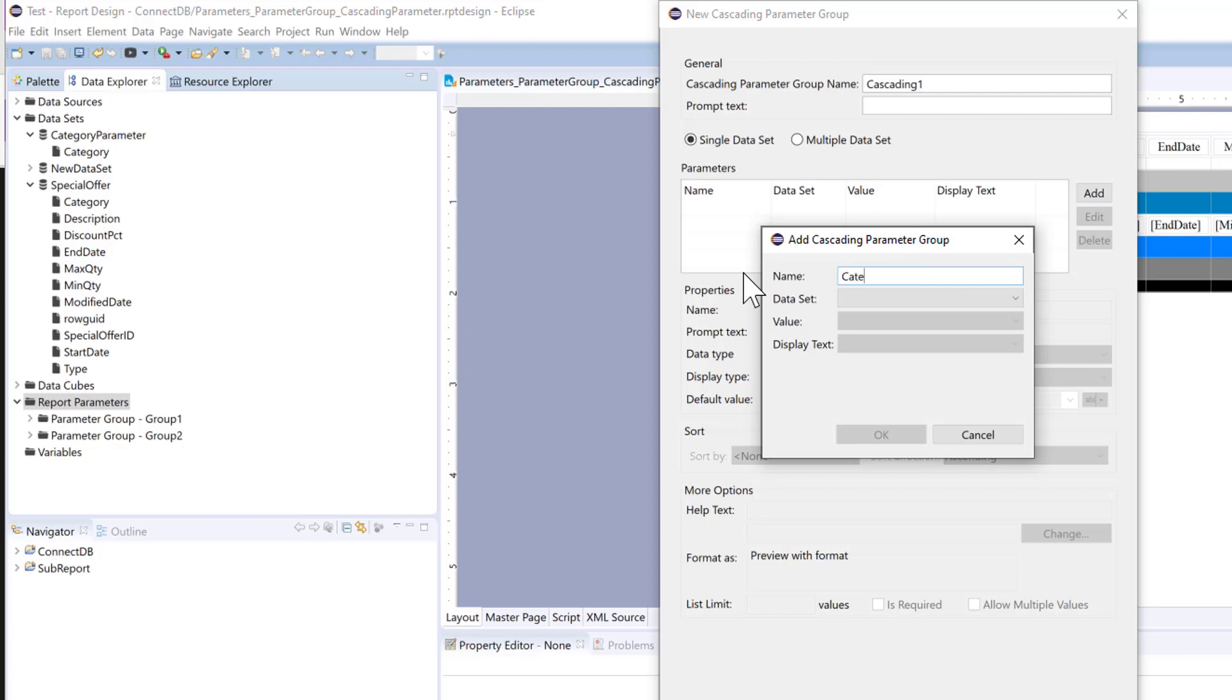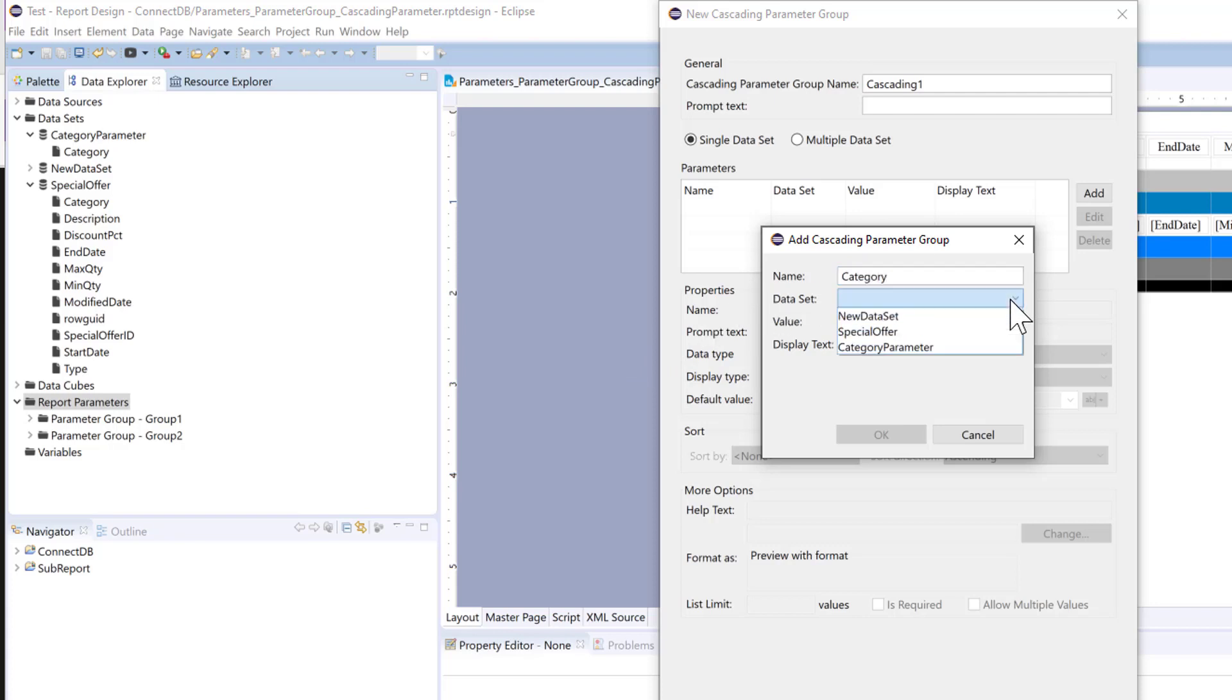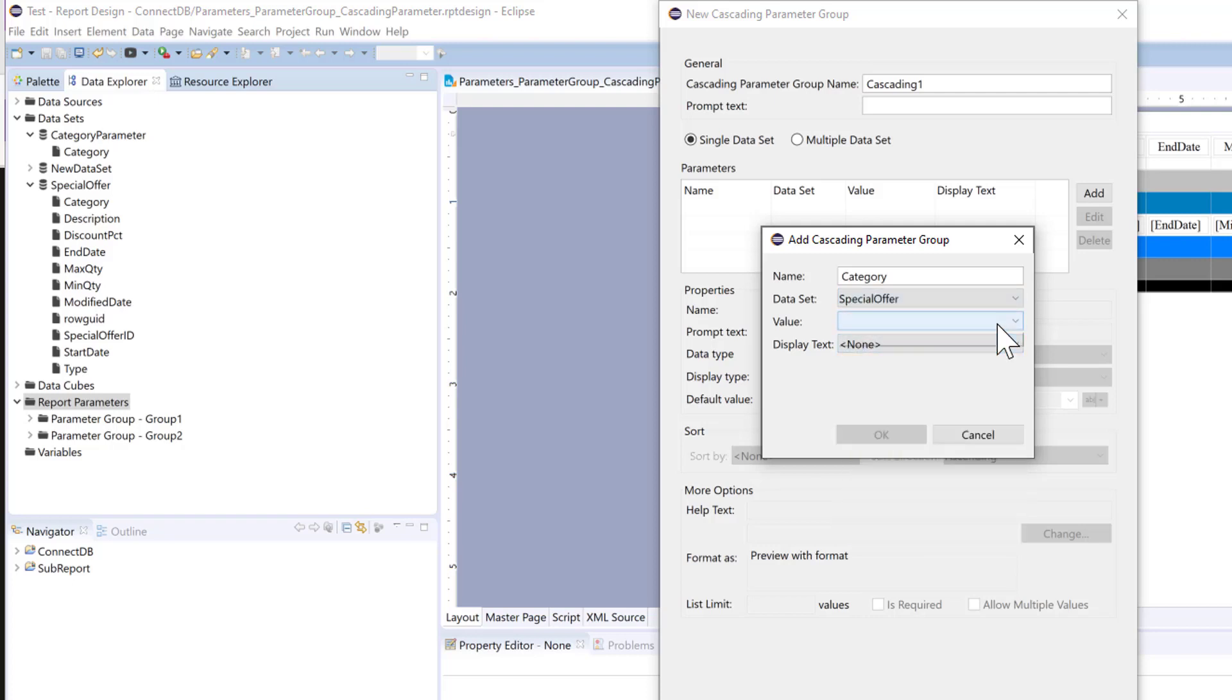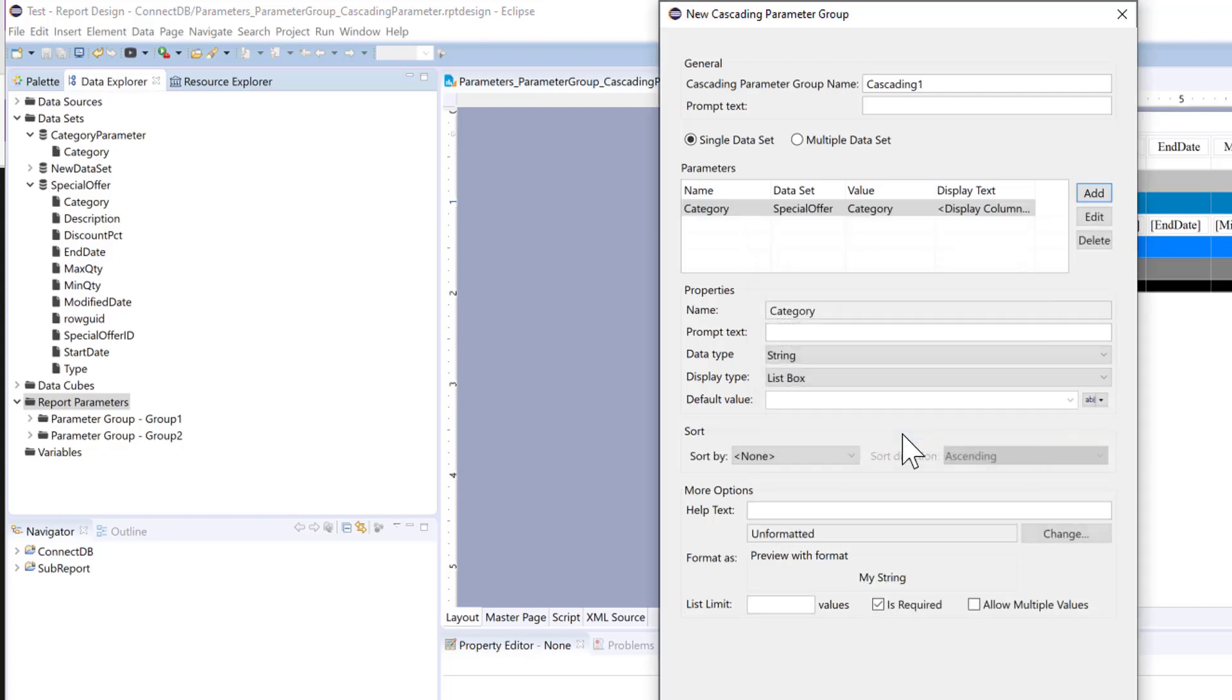This is category. Category. And the data set is going to be special offer. Value is going to be category. Click OK.